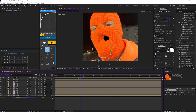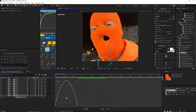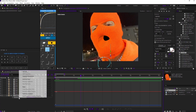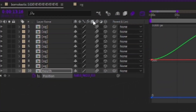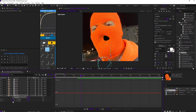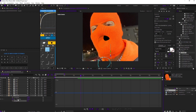Keep it in position, go down some, and then bring it down. Highlight, press F9 to easy ease. Go to your graph and change it to the value graph. If it's all wonky, that's okay. This is your X, Y, and Z position. Right-click on position, hit Separate Dimensions. Get rid of your X, get rid of your Z, but keep your Y.